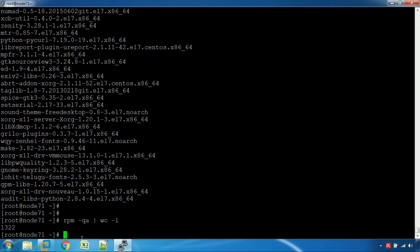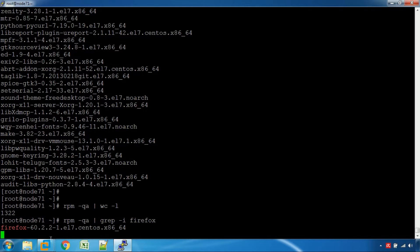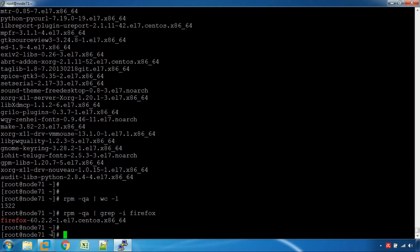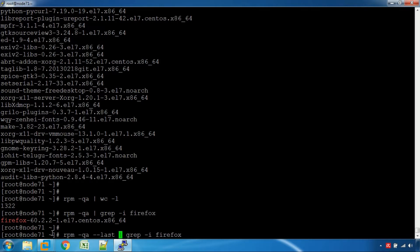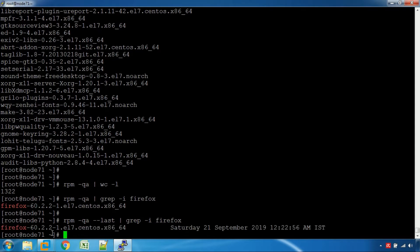There is no package which has to be installed yet. Now, we have to use Firefox: rpm -q -i Firefox. The Firefox version is 60.2.2. If you have a particular version, there are other options. You can use the last command to check — this package was installed on Saturday, September 2019.